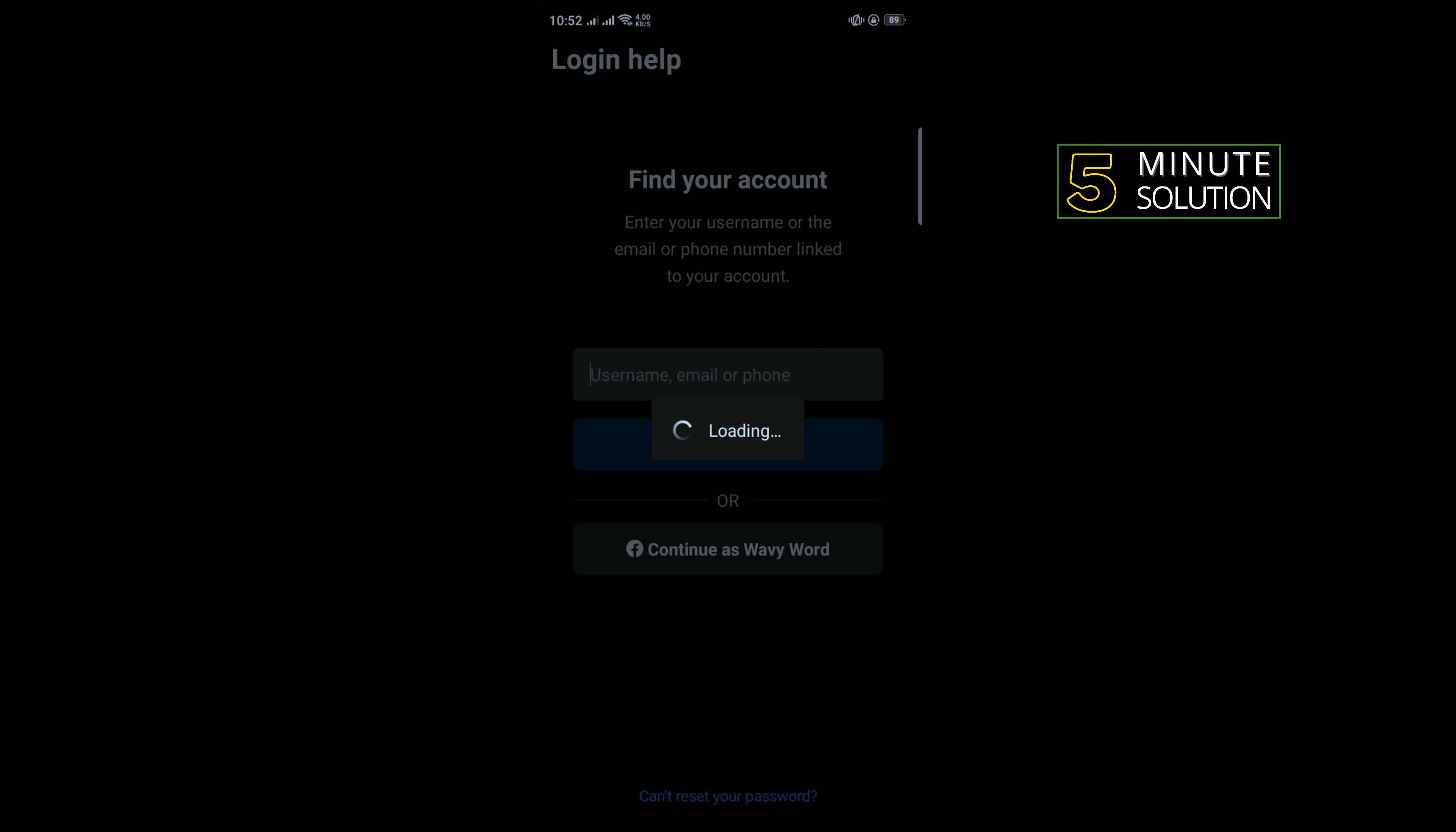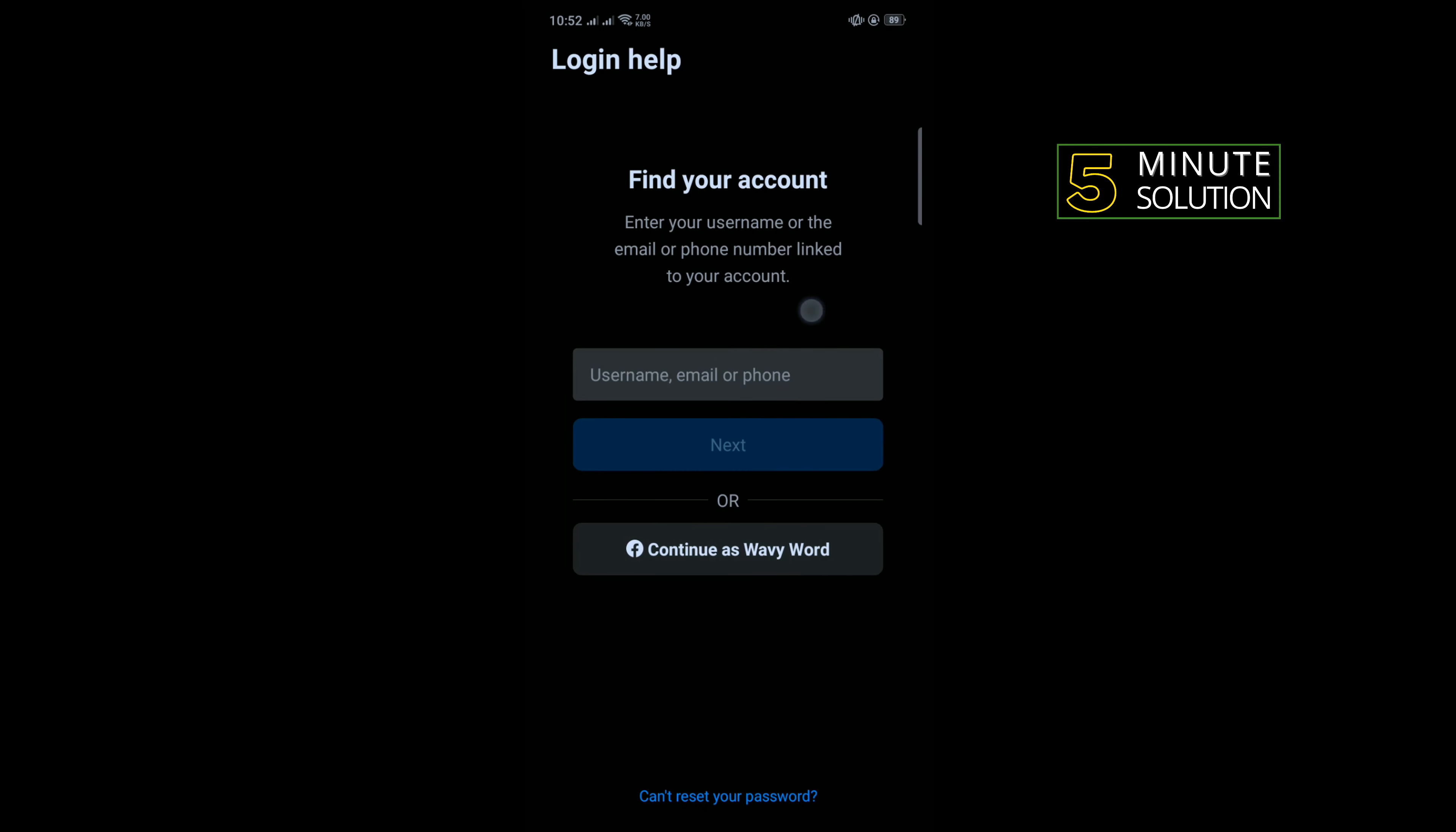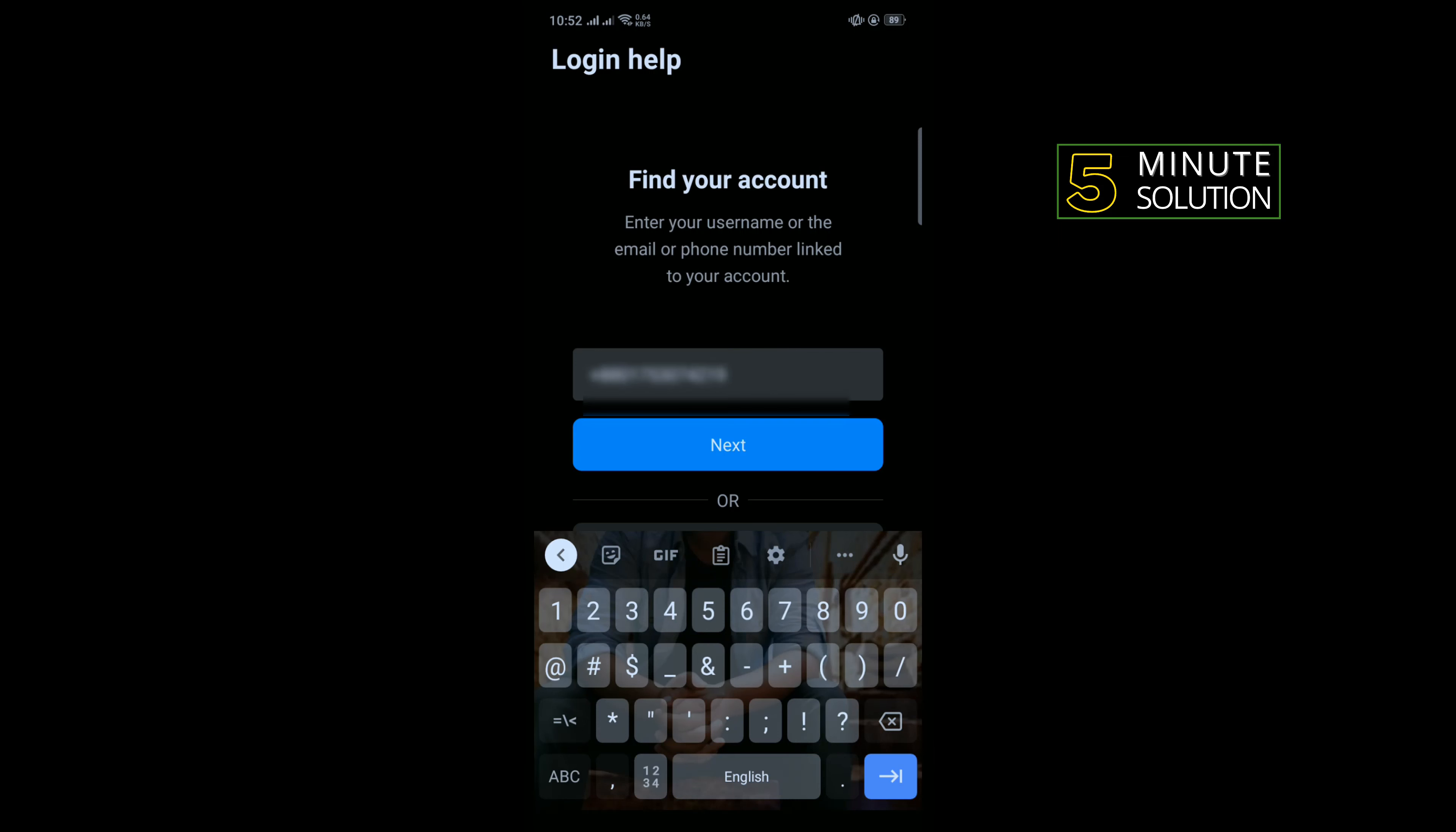I forgot my password, so I'm going to tap on Get Help Logging In. To find your account, enter your username, email, or phone number here. I'm going to enter my phone number here, then tap Next.